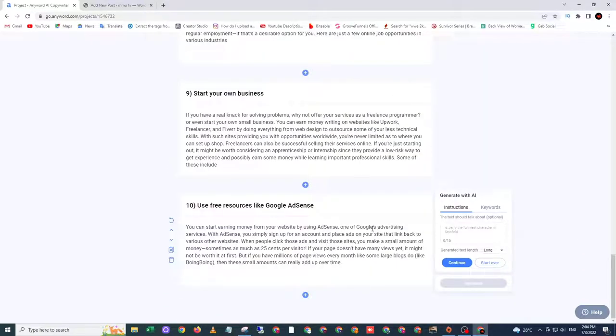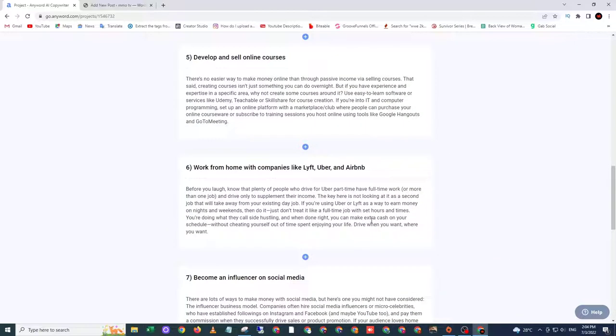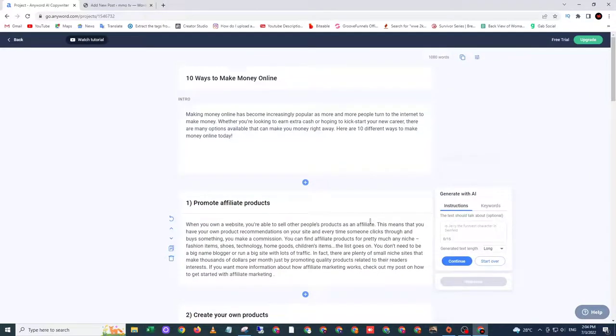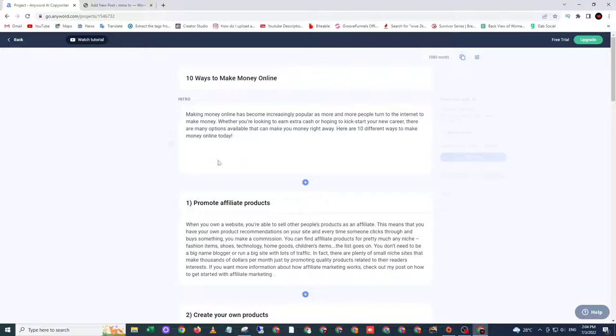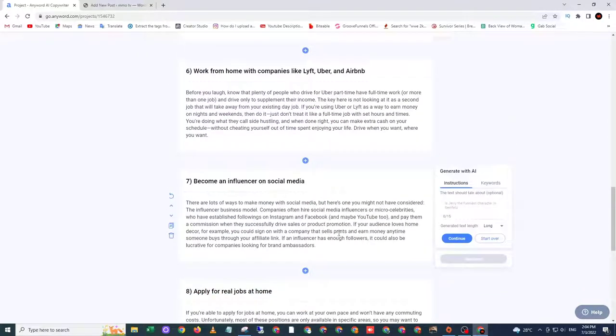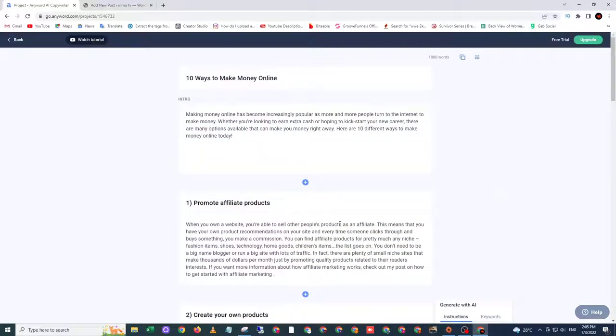Okay, now we have already generated all 10 different contents for our blog post. So next, we need to copy all these contents and publish it in our website.